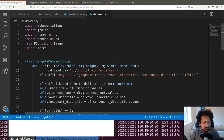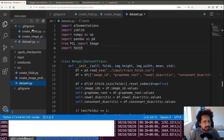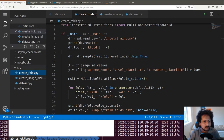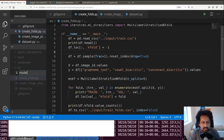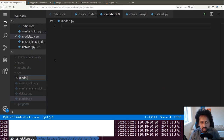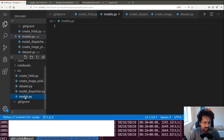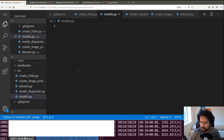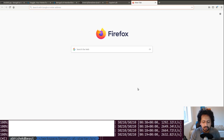To begin with the model, we will create some model files. I'm going to create a file called models.py and another file called model_dispatcher.py. We have models and model_dispatcher and we can define our models in models.py.